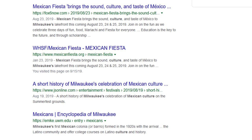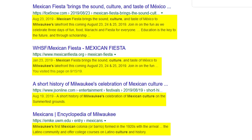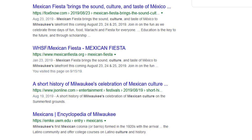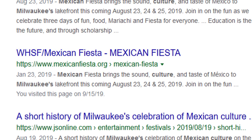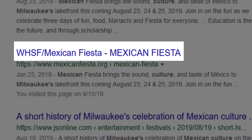I'm also going to pay attention to the text below each search result. This preview blurb will show me how my search terms are used in the context of the website, and it'll also give me an idea of the type of content I'm about to view. For example, the title of this website, WHSF slash Mexican Fiesta, suggests there might be a cultural event in my city I could explore.